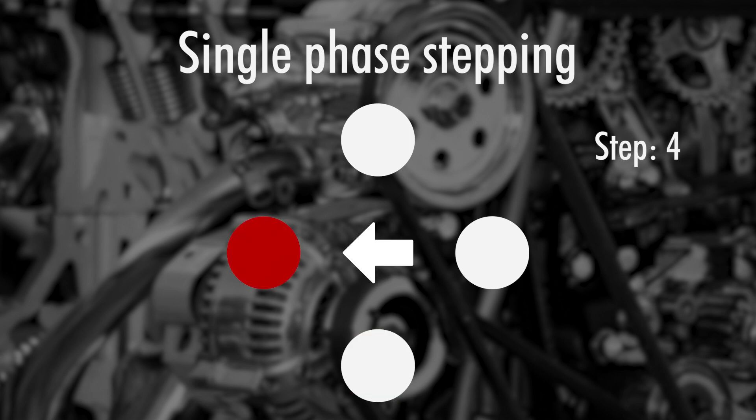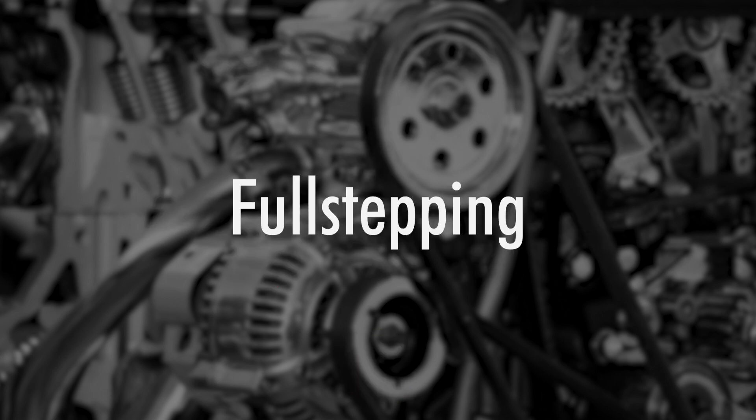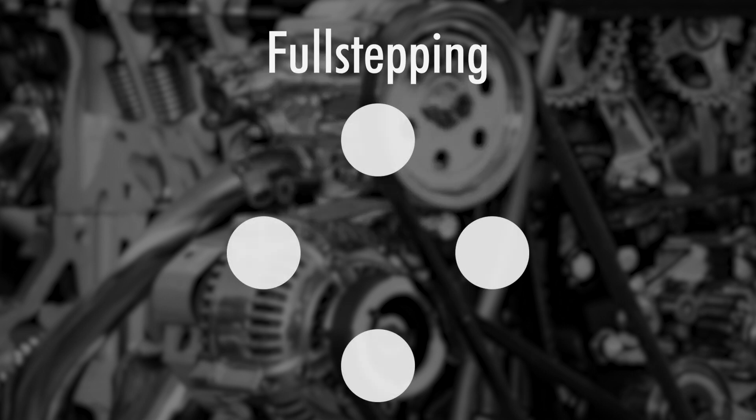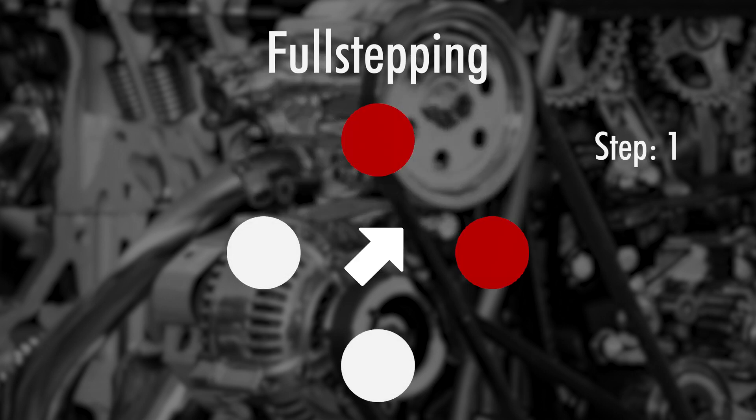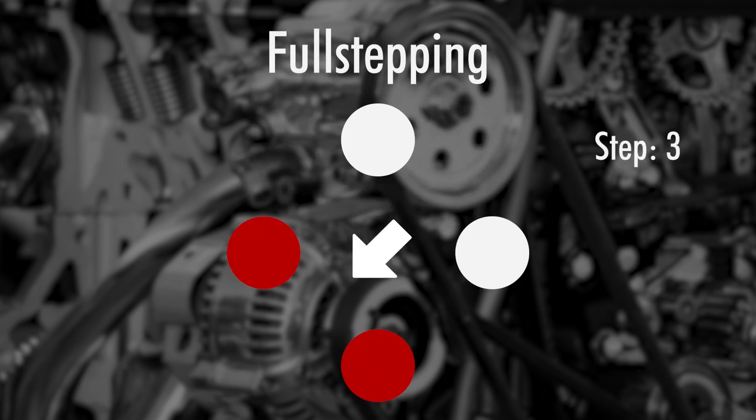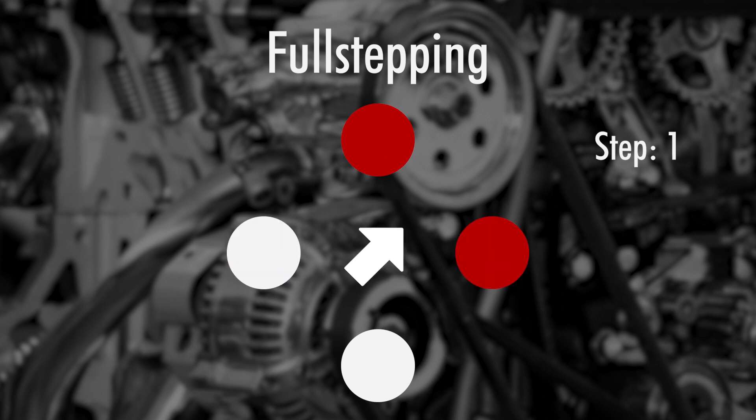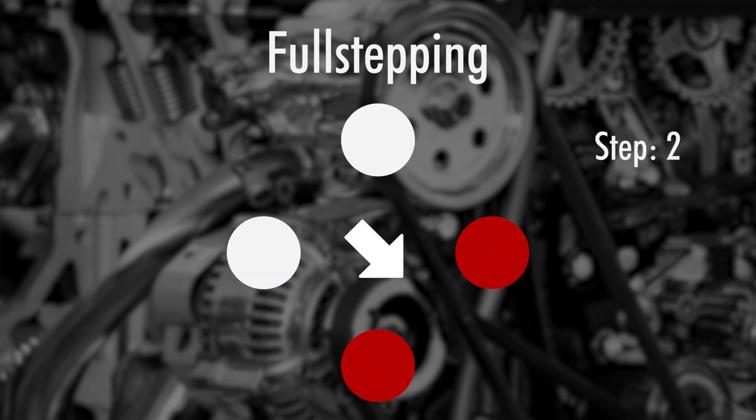The next is dual phase stepping, or full stepping. Notice that this is much better, and now you have two rows of teeth directing the coil, and that's much better. But still a little abrupt.